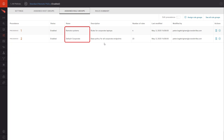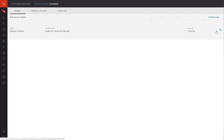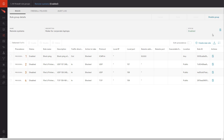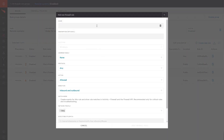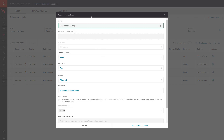Adding a rule to a rule group is simple. In this example, I'd like to add a rule to my remote systems for systems that are now going to be working from home. Since SMB is often used for malicious inbound connections, I'll create a rule to block those connections on public networks, but allow them when on a private network.